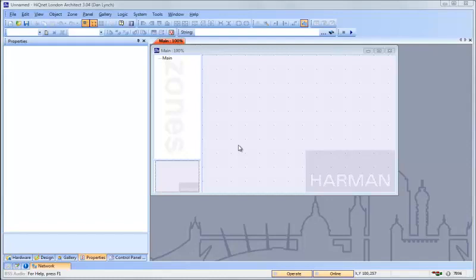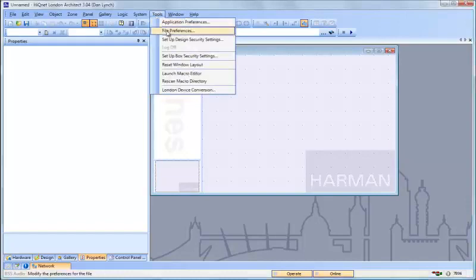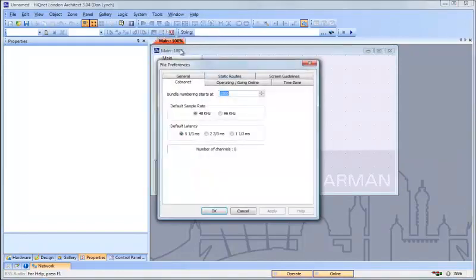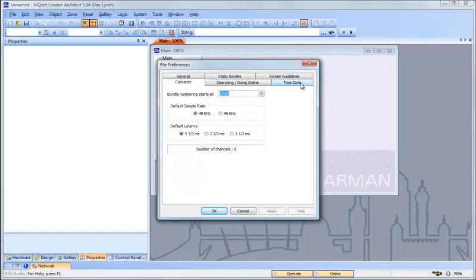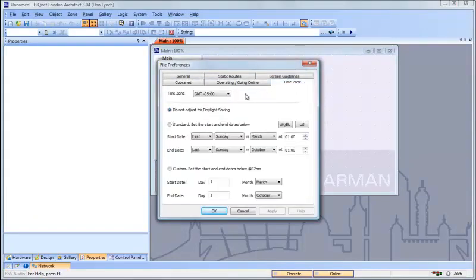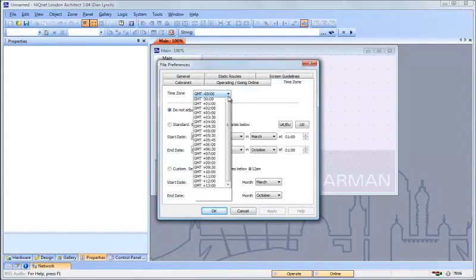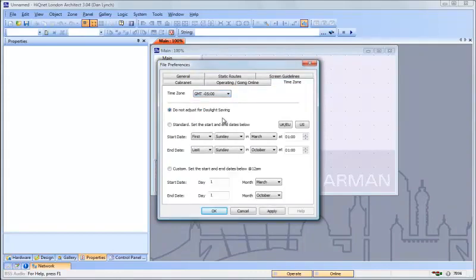Setting the time zone for the devices is accomplished by setting the time zone in the design file. Click on Tools, File Preferences, select the Time Zone tab, select your correct time zone off the drop-down list, and then set Daylight Saving Time correctly for your time zone.